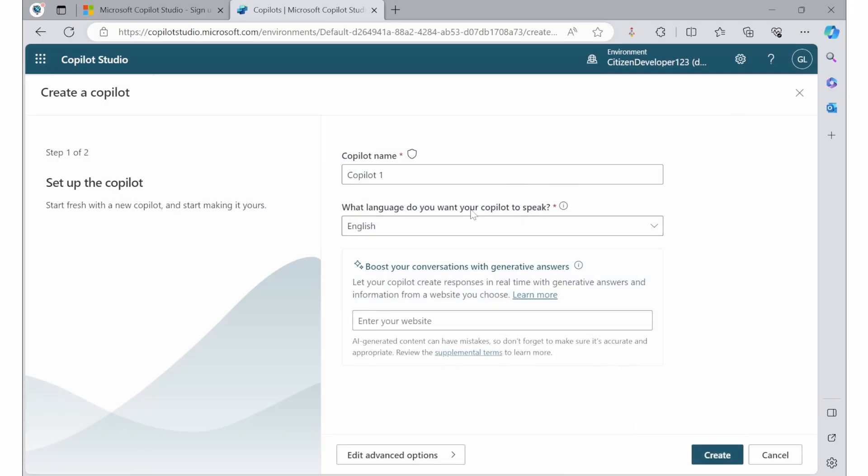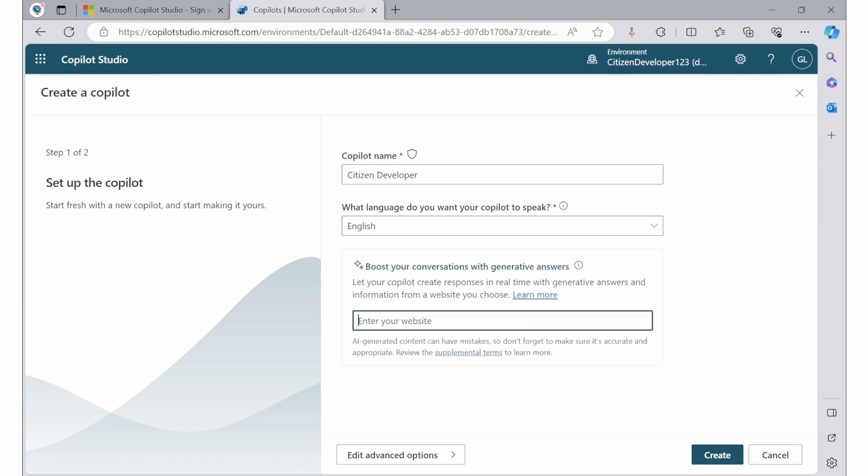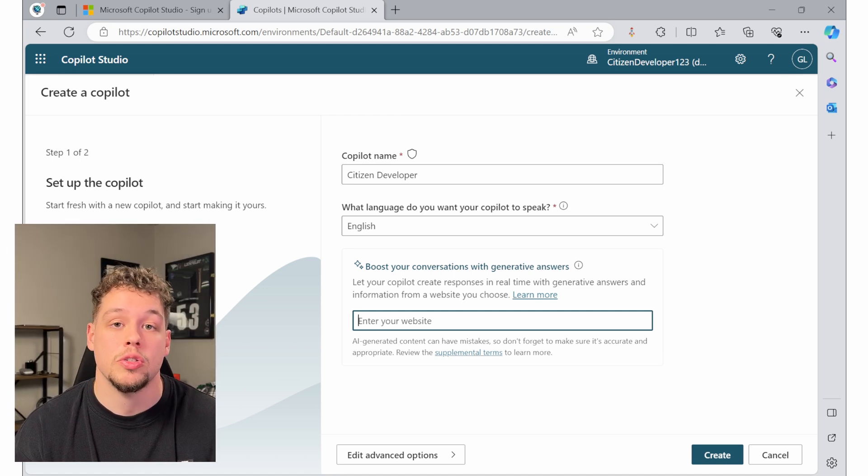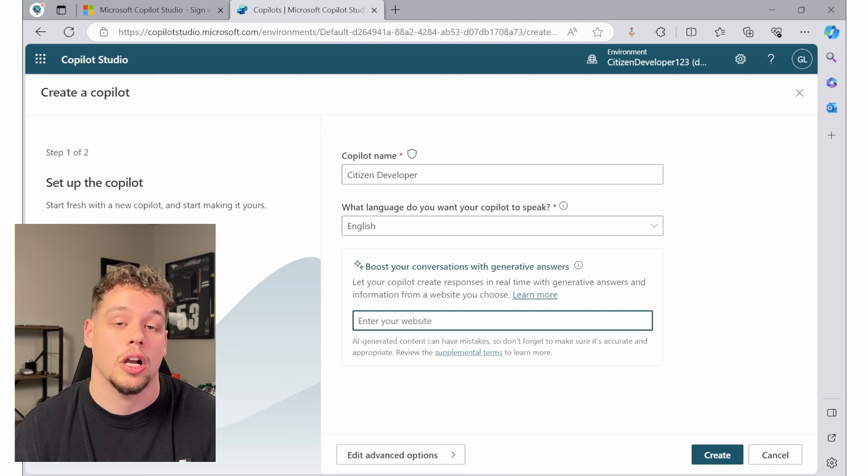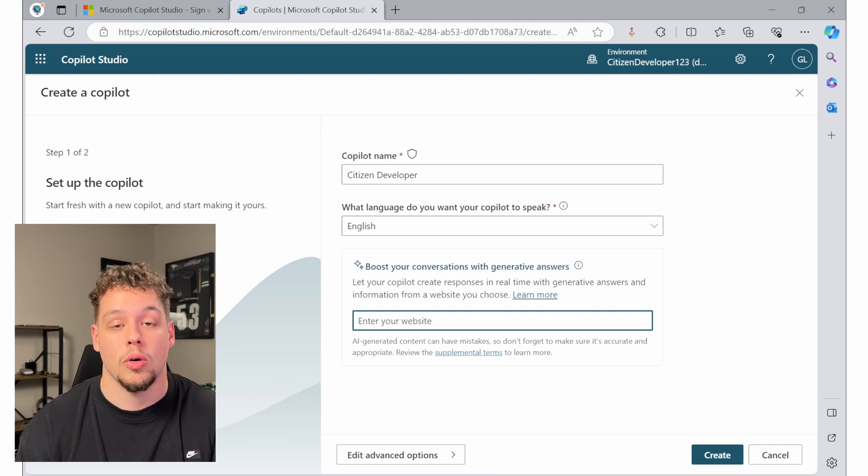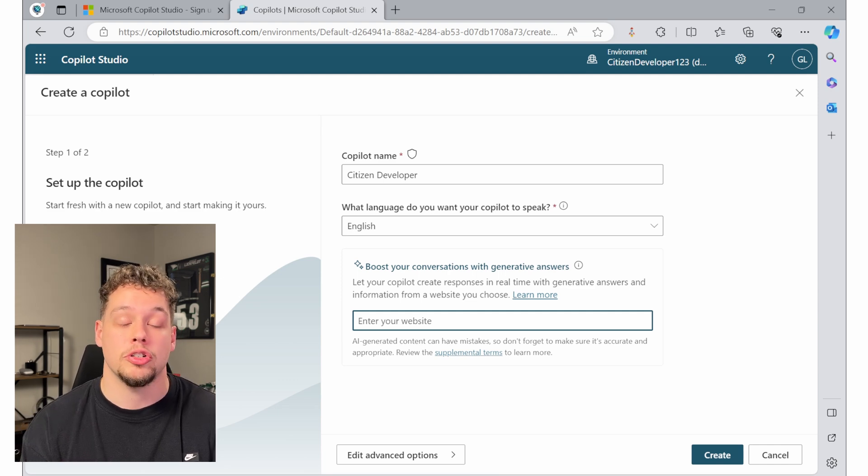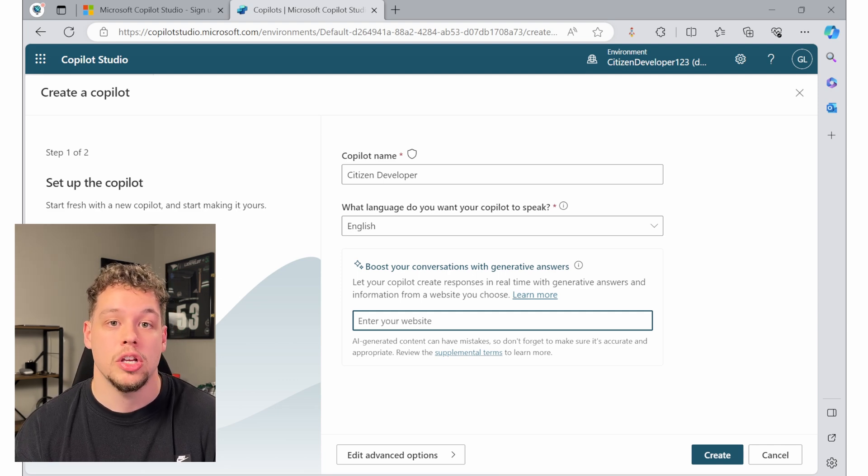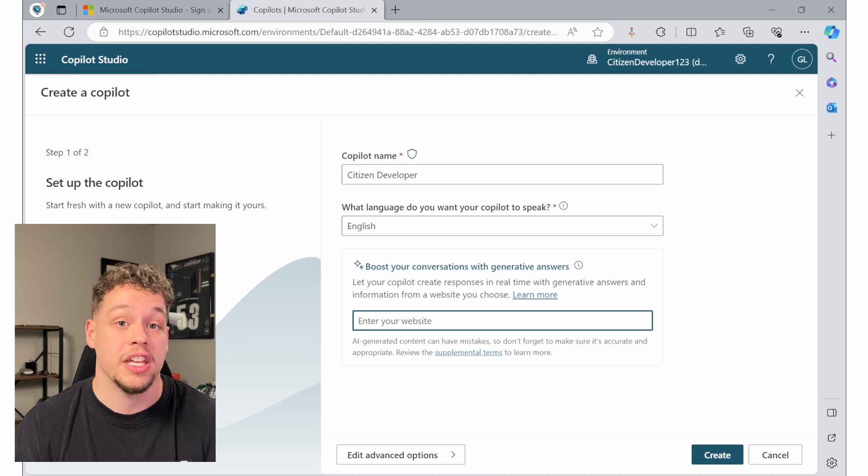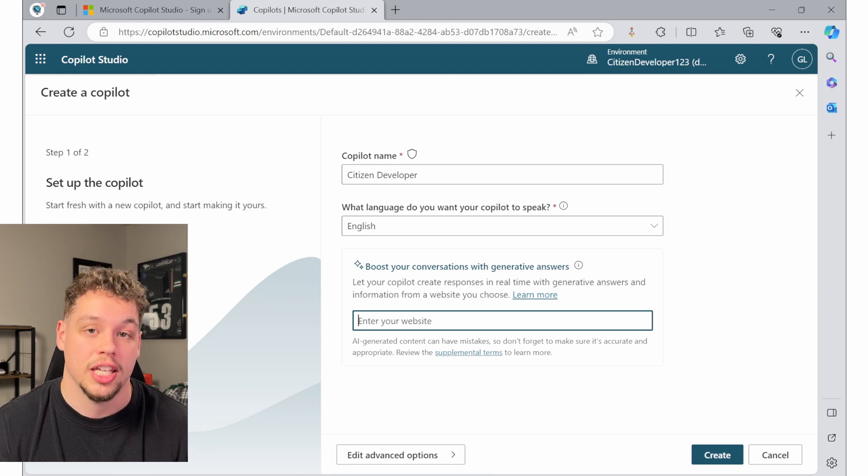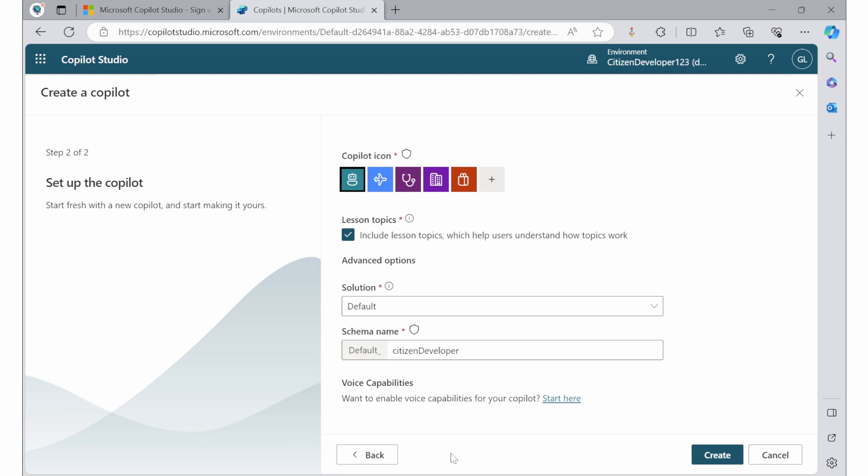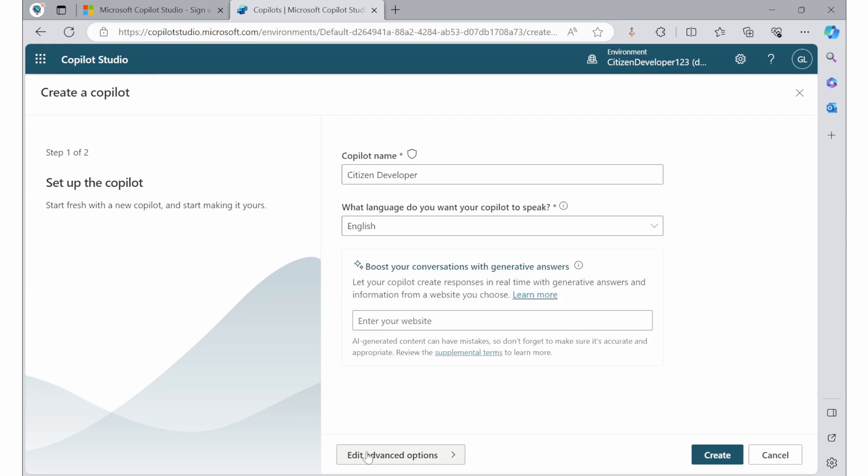Anyways, once you do this, you can go ahead and create your co-pilot. I'm going to call my co-pilot citizen developer. You select the language and then if you would like to boost the conversations, you can select a website. This would be particularly useful in situations where say you're an organization and you want your co-pilot or the chat bot to reference a SharePoint site or an FAQ site. You would enter that website URL here. You will see that there are some advanced options as well. This is going to be things like customizing the co-pilot icon, what solution your co-pilot is going to be added in, as well as the schema name for your co-pilot. Once you have all of these settings configured, go ahead and select create.